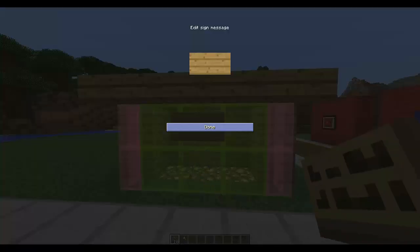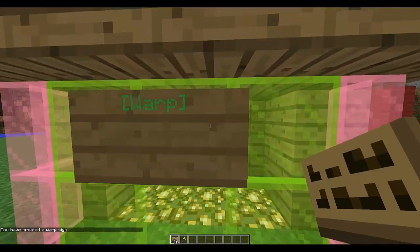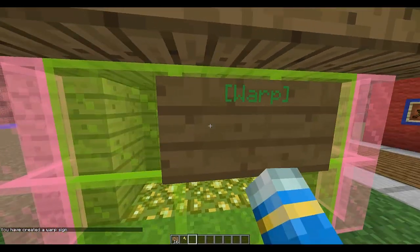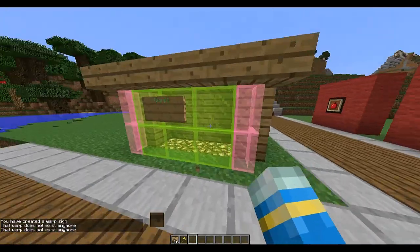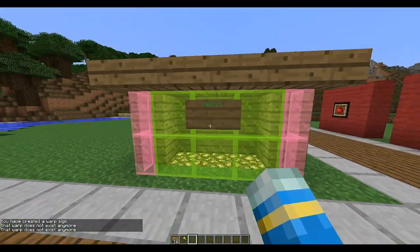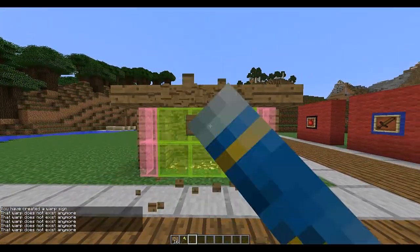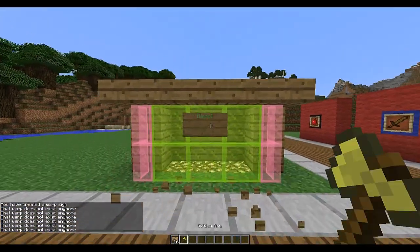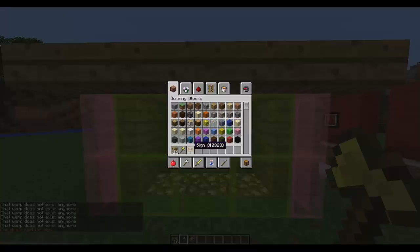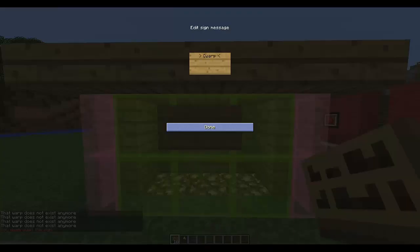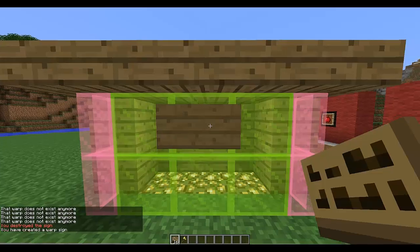First, you want to create a sign — that's just 'warp' in square brackets. If you right-click it or try to destroy it, you can't because there are no warps on it. The only way to destroy a sign is with a golden axe, which is a nice feature. So let's create the warp sign again.